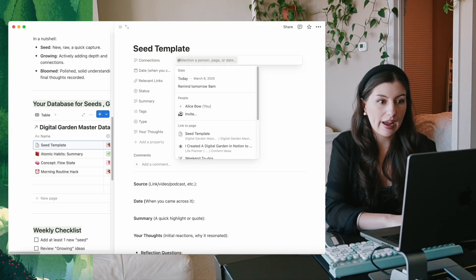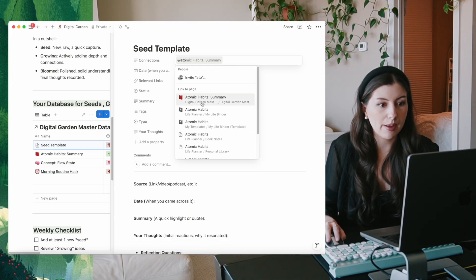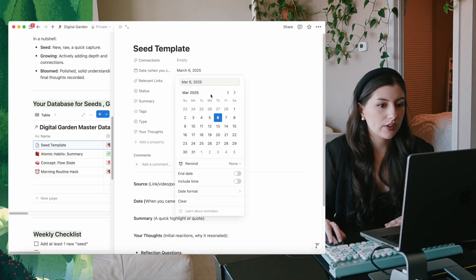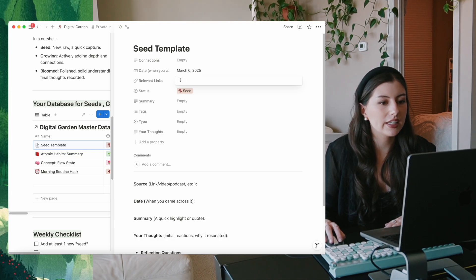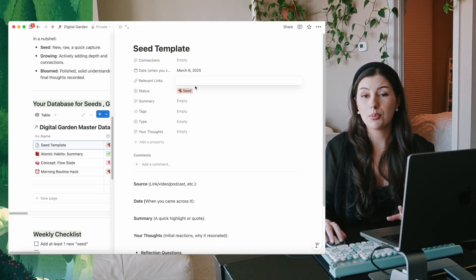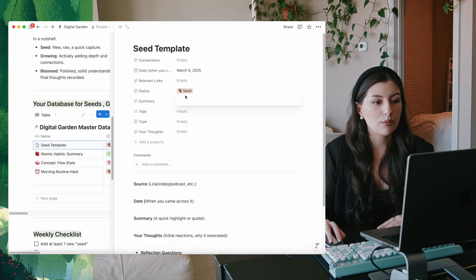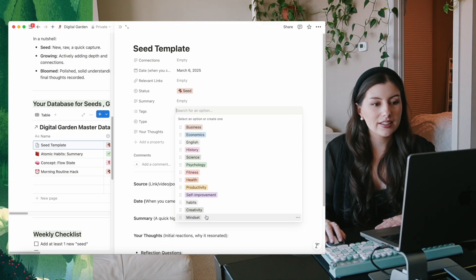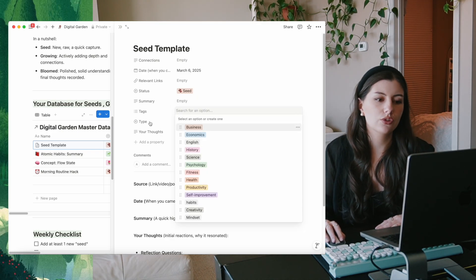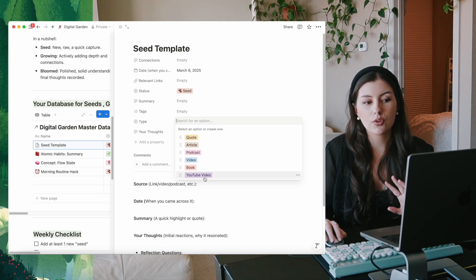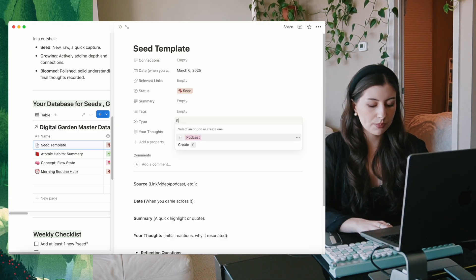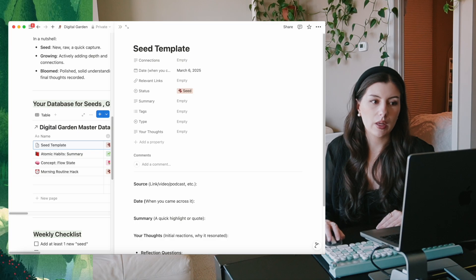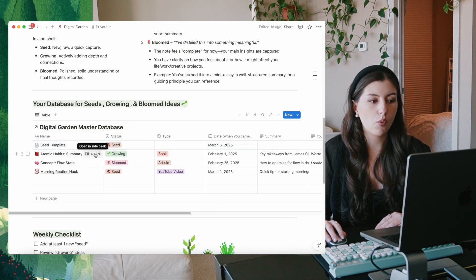Then you fill out connections eventually - you can link it to other ideas in your template, like I linked Atomic Habits in my page. Date when you started it. Relevant links - you can link the YouTube video, a PDF of a book, podcasts, anything like that. A summary so you see it in the table. Tags for what it's about - mindset, history, business. And the type of content it is - like a short, for example. You can add as many different types as you want. That's how you fill out your template, and I'll show you an example of what a filled-out one looks like.